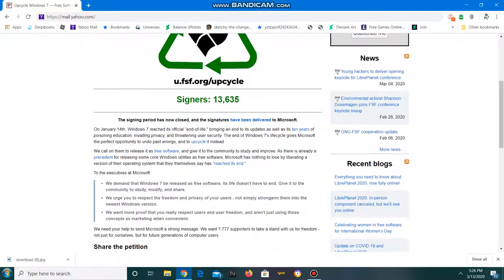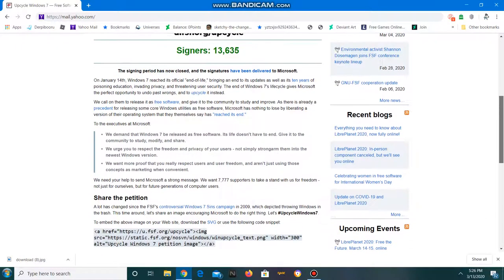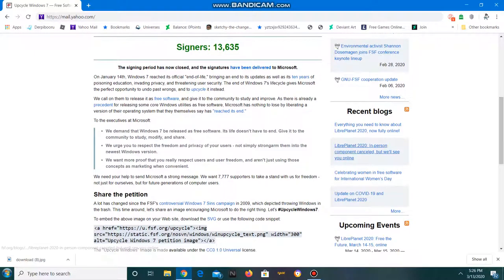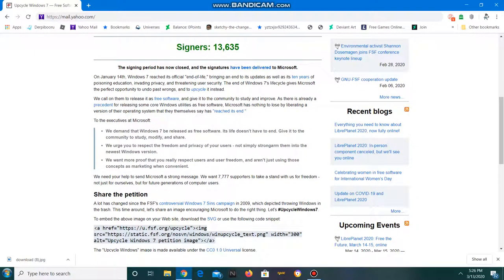We demand that Windows 7 be released as free software. Its life doesn't have to end. Give it to the community to study, modify, and share. We urge you to respect the freedom and privacy of your users, not simply strong arm them into the newest Windows version. We want more proof that you really respect users and user freedom and aren't just using those concepts as marketing when convenient.